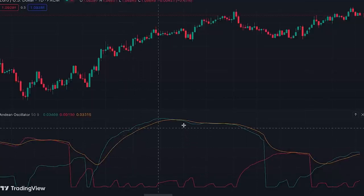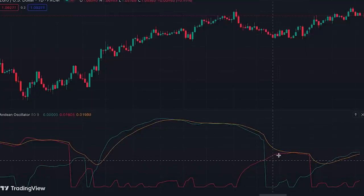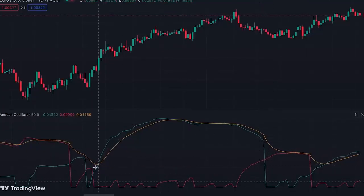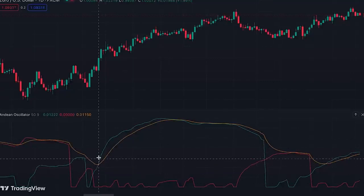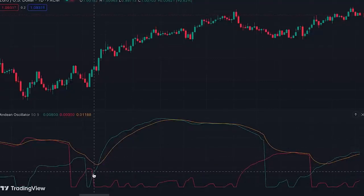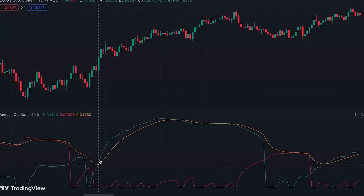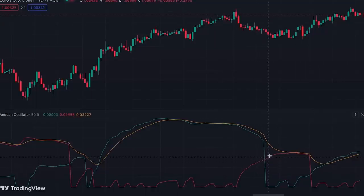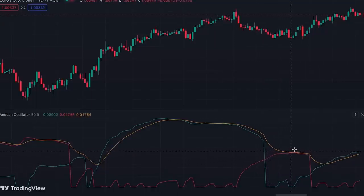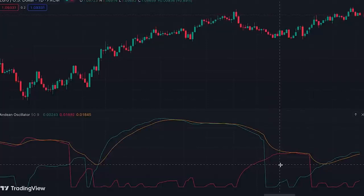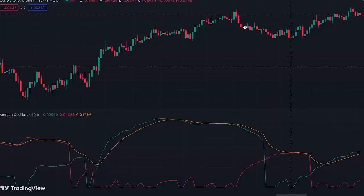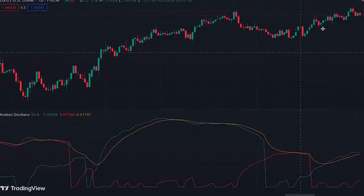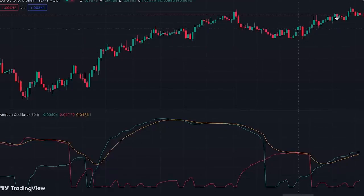The orange line helps us with better interpretation of this indicator by filtering out false signals given by crossovers of the red and green lines. A trend is confirmed when the red line or green line crosses over the signal line. For example, here after the green line crossed over the red line, it also crossed over the orange line, confirming the uptrend. But here, after the red line crossed over the green line, it couldn't cross over the orange line, so the downtrend is not confirmed — it was truly just a pullback.